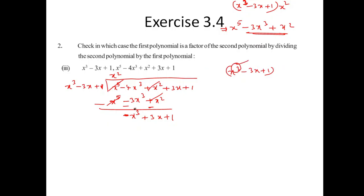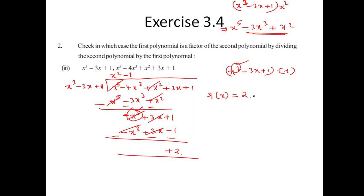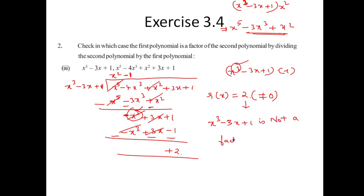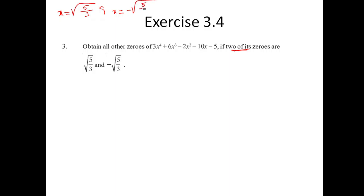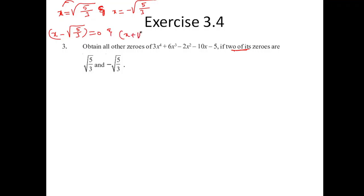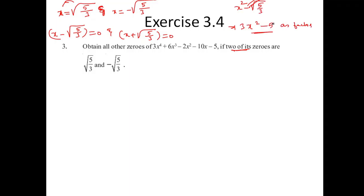We have an x³ term remaining, and the required thing is x³ — but the remainder R of X is not zero. Since the remainder is not equal to zero, x³ minus 3x plus 1 is NOT a factor of the given polynomial F of X: x⁵ minus 4x³ plus x² plus x.